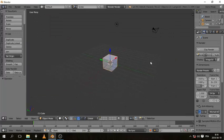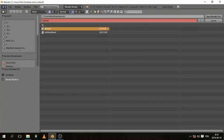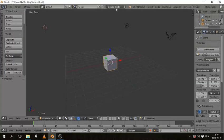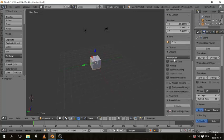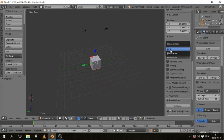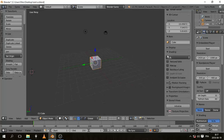Starting with the default scene in Blender, the first thing you want to do is change the render engine from Blender Render to Blender Game because we're making a game. The second thing is press N to bring out the property window and change the shading settings from Multi Texture to GLSL. The reason to do this is because almost all YouTube videos about the Blender Game Engine use GLSL.